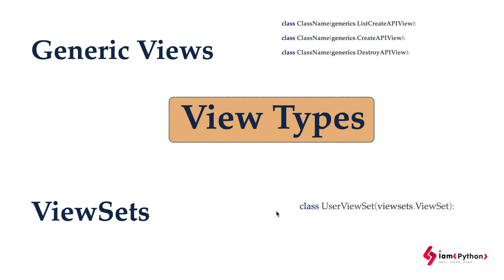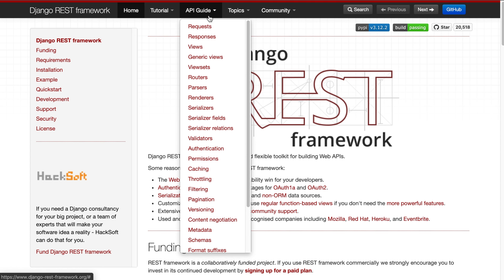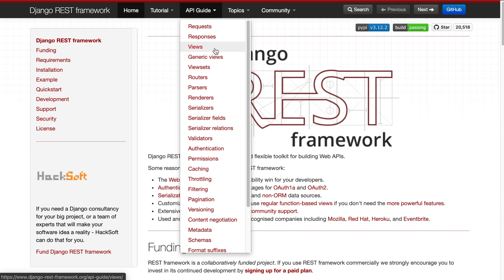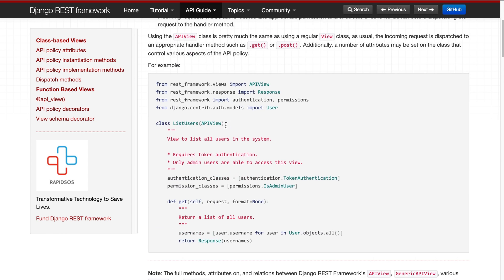I'm just giving you an idea of where we are — the types of serializers, the types of views, and the types of generic views. Let me show you the Django REST Framework documentation to explore these views and get a clearer idea. Let's look at the API guide for views, generic views, and view sets.